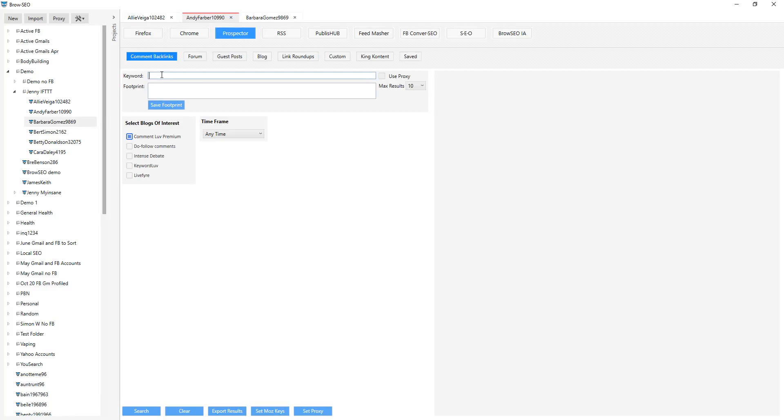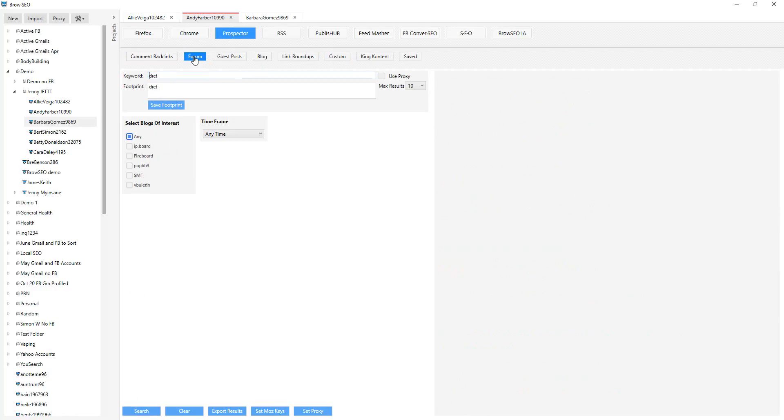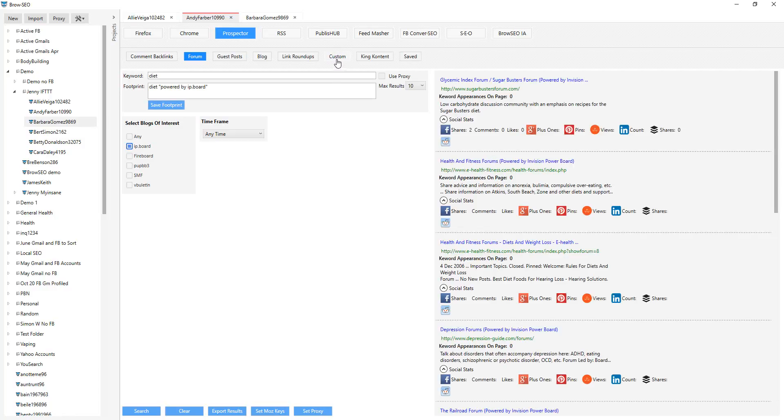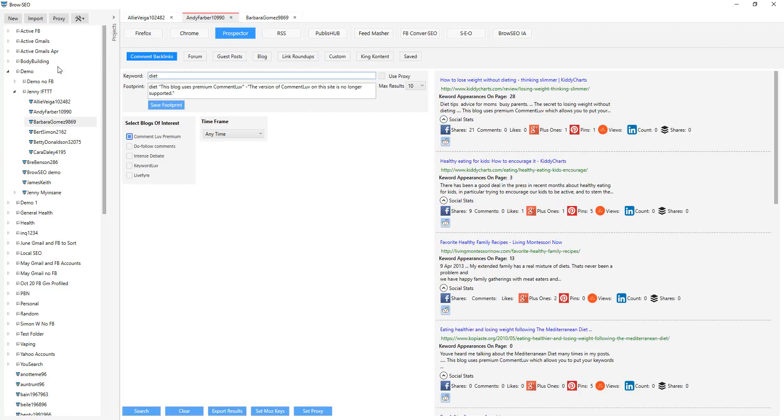So you can, let's say, you want to go look for something in the diet niche and this connects you directly to CommentLuv. It'll pull back the results. And if you want to look for forums in the diet niche, you've got all these predefined footprints over here, which just allows you to go out and find those conversations. Then you've got guest posts, blogs, link roundups. You've got the custom setting over here, which is just literally Google.